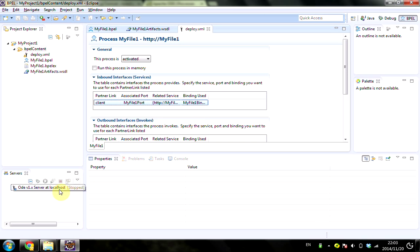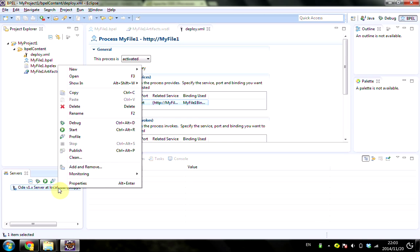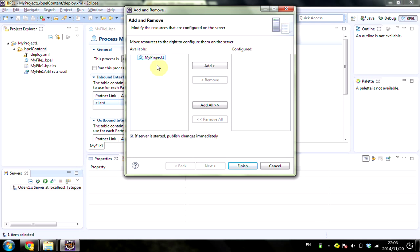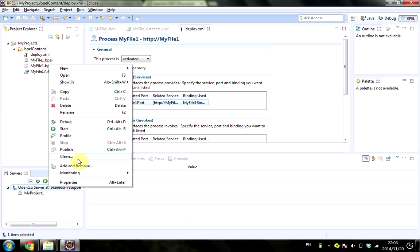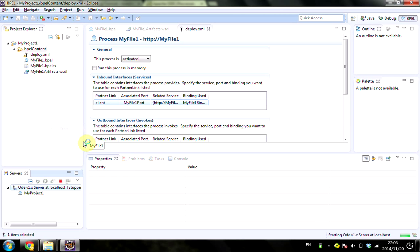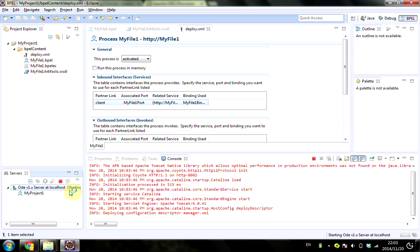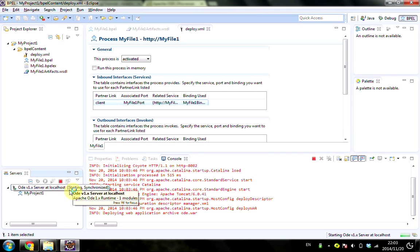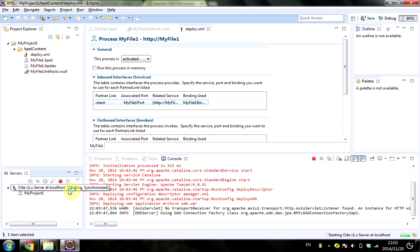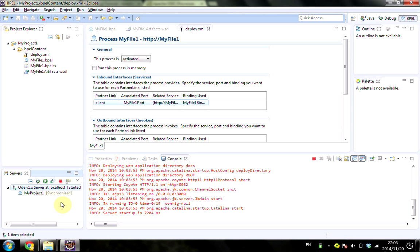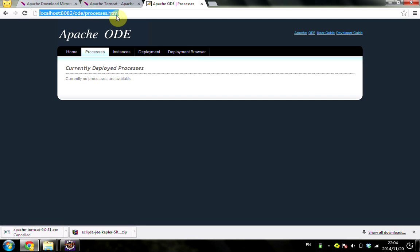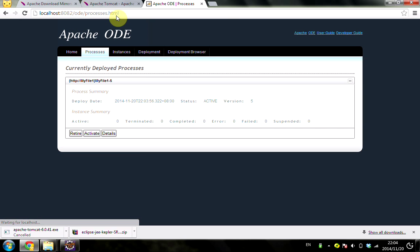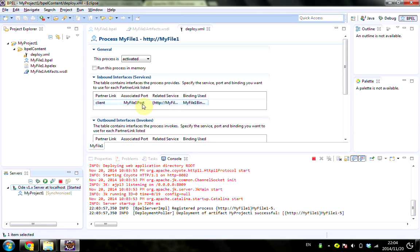Right-click on the server, select Add and Remove, select this project and add it to the server, then Finish. Start the server. Go to the page to see whether the server has been loaded. It's here.